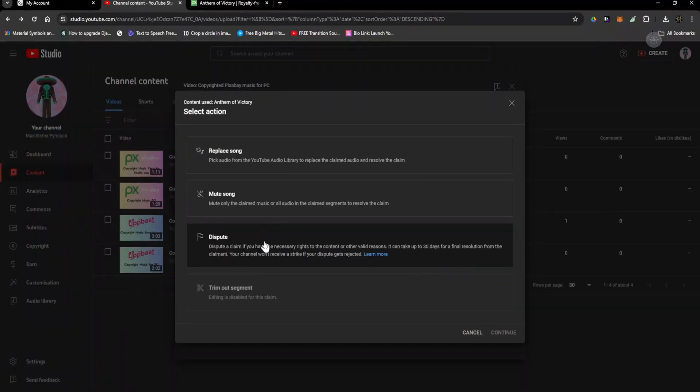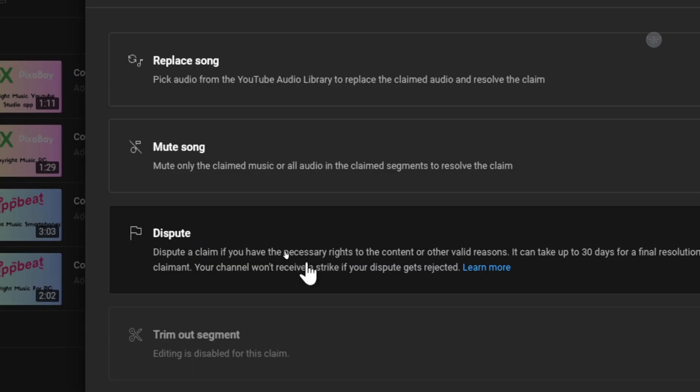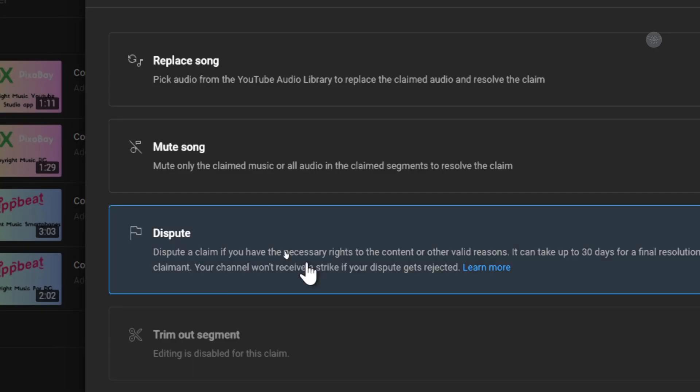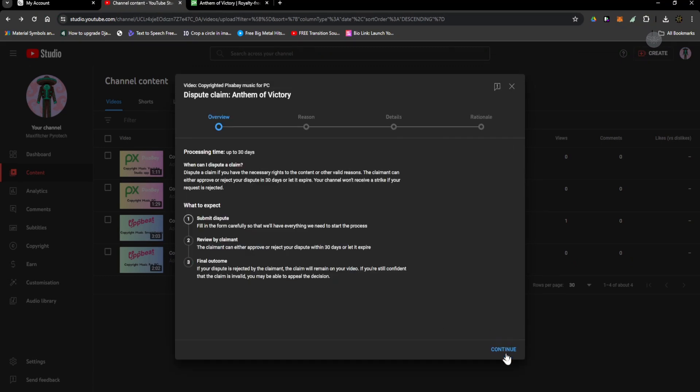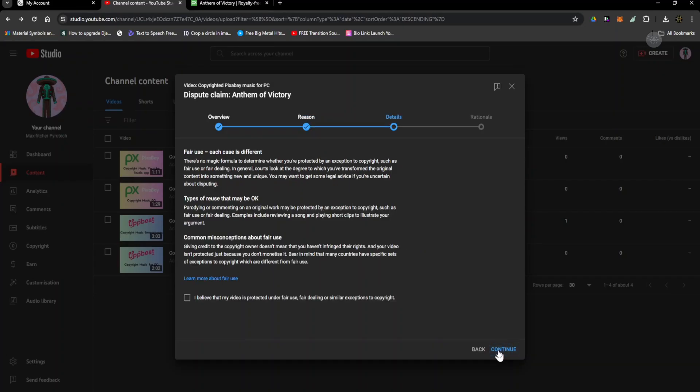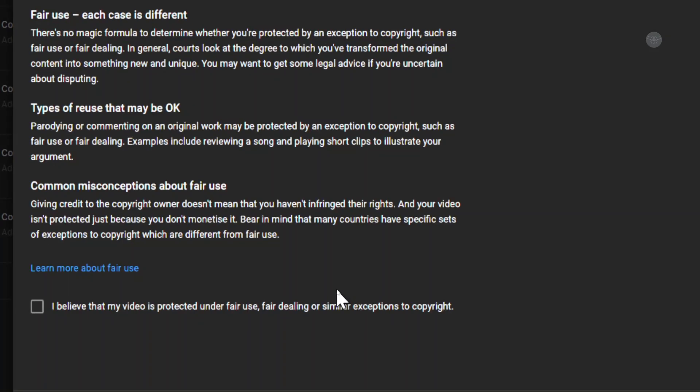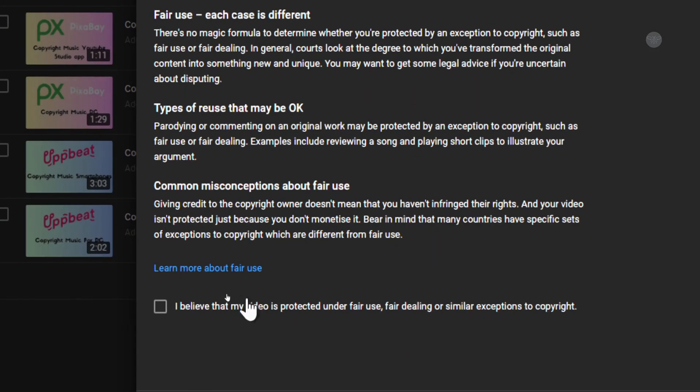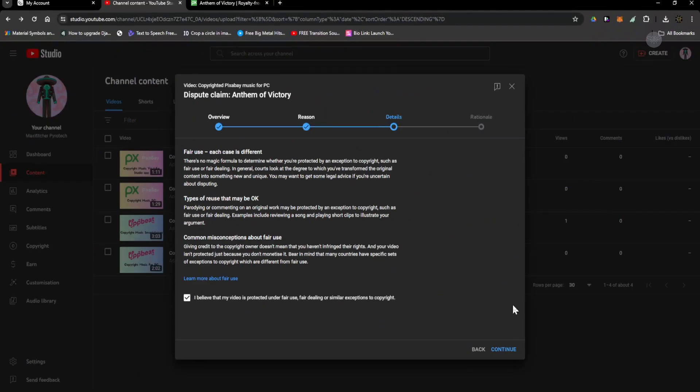I need to dispute the song and then continue. Continue, copyright, continue. Tick this checkbox. I believe, continue.